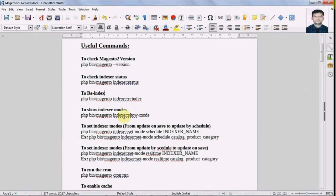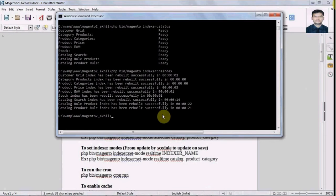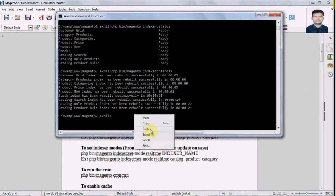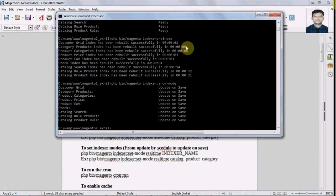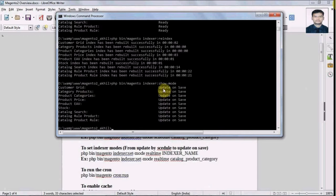Here we have a command to show the indexer mode. Let's run this command. This command will display whatever mode is currently selected for the indexers. We can see that for all indexers we have selected 'update on save'.